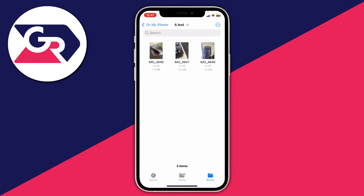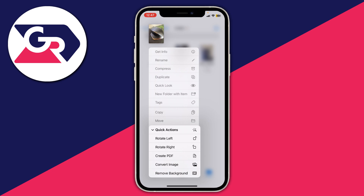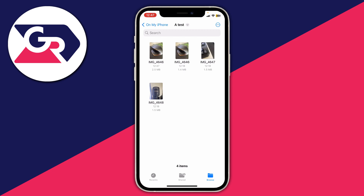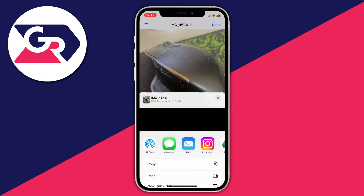To convert a single image to PDF, long-hold your finger on one of the images to get a list of options. Tap on Quick Actions, then tap Create PDF. It will then create a PDF right there. You can tell which file is the PDF by the timestamp — the newest file — and you can also confirm by tapping the Share button in the bottom left, which will say PDF document.